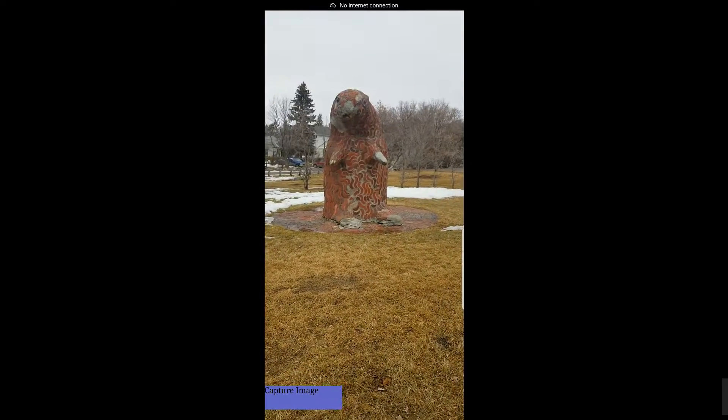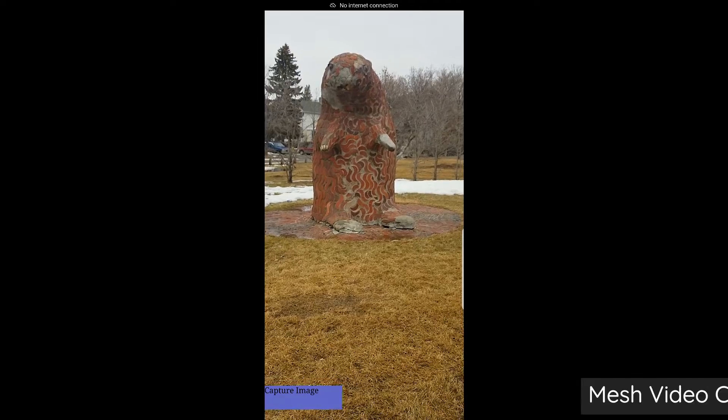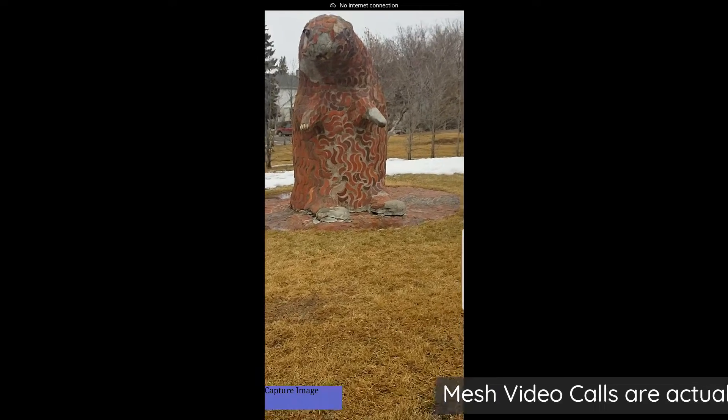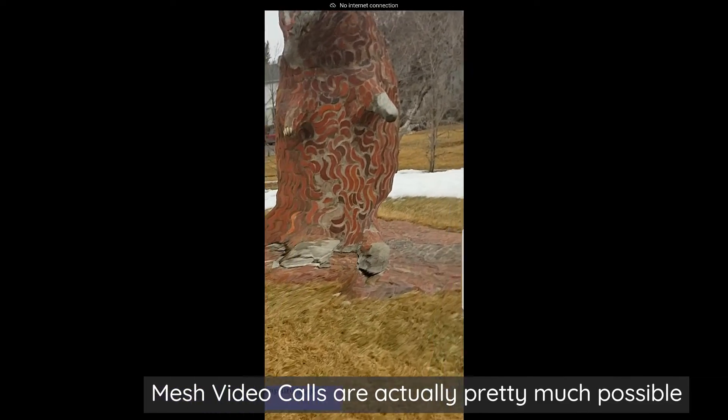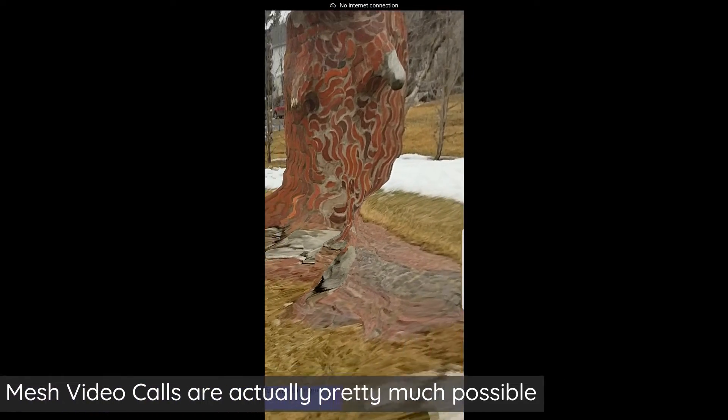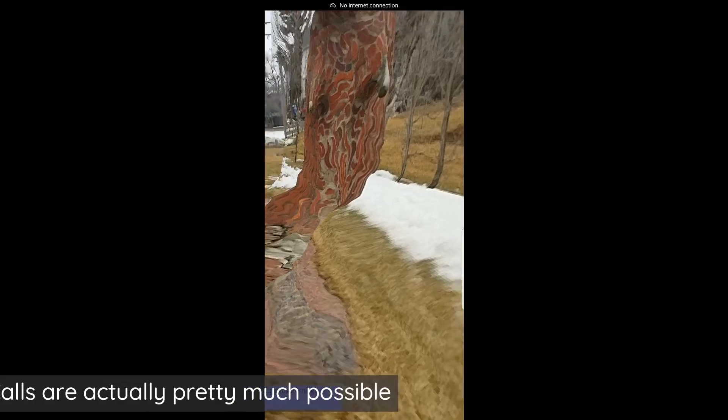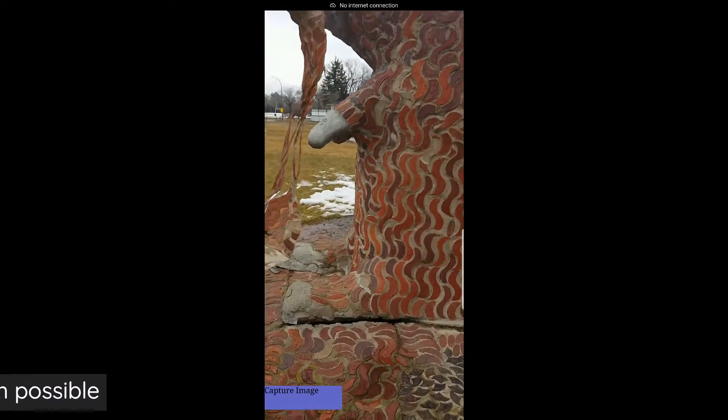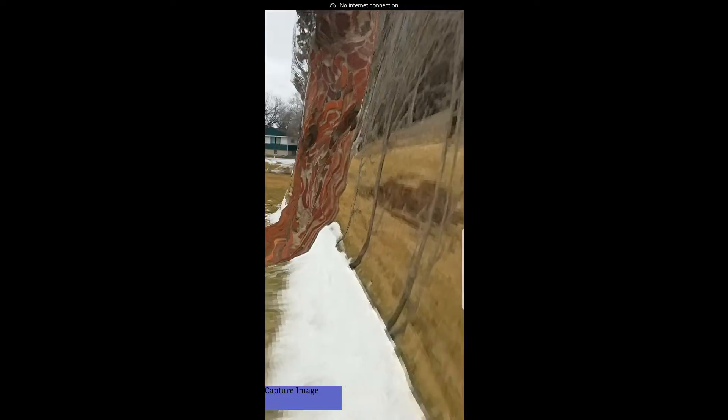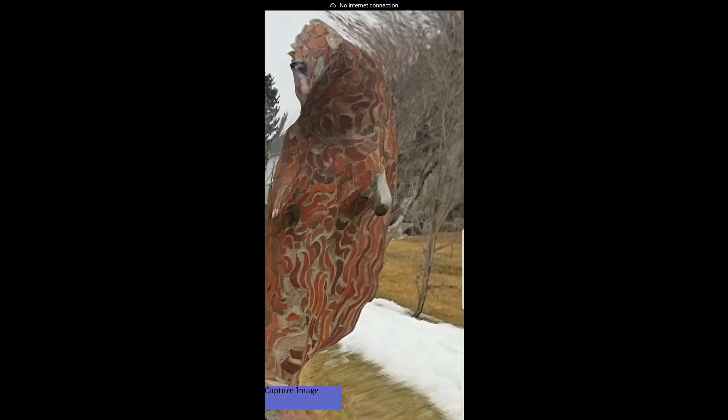And that'll give you kind of a rough mesh of the object. It's usually pretty poor quality because the depth mesh is not quite high enough quality for this type of thing yet, but it is really interesting to see how quickly it happens and it can give you some really interesting results.